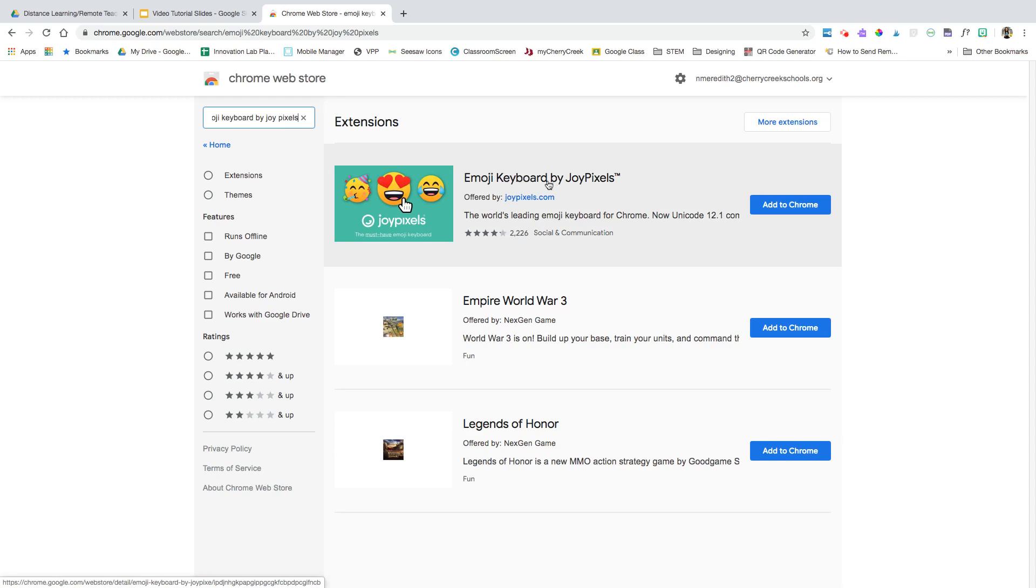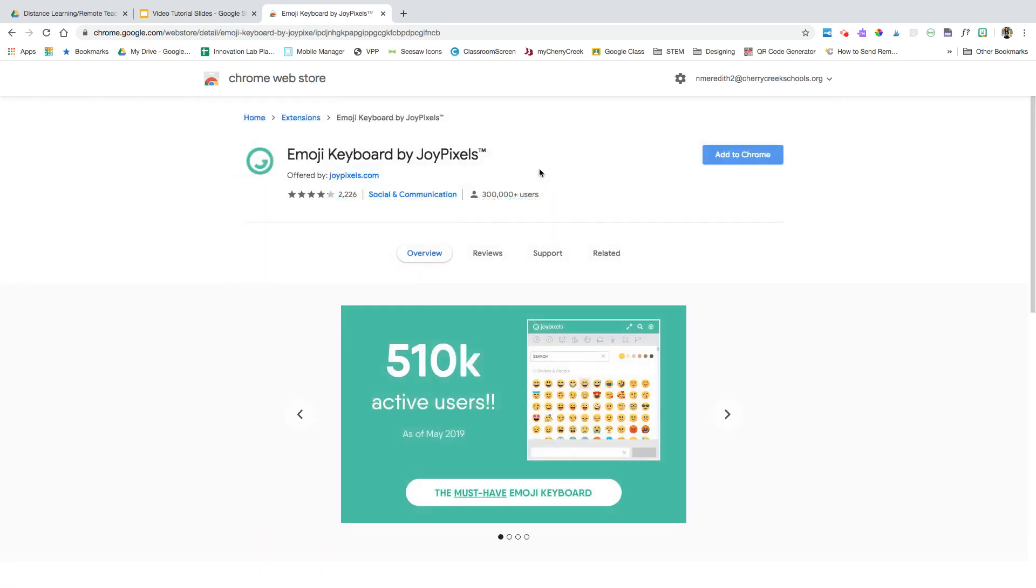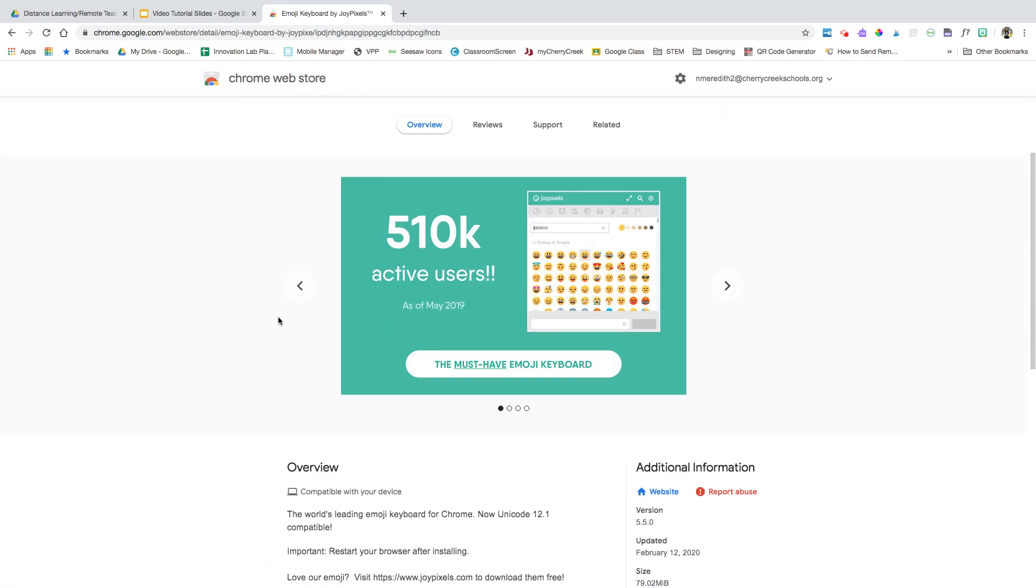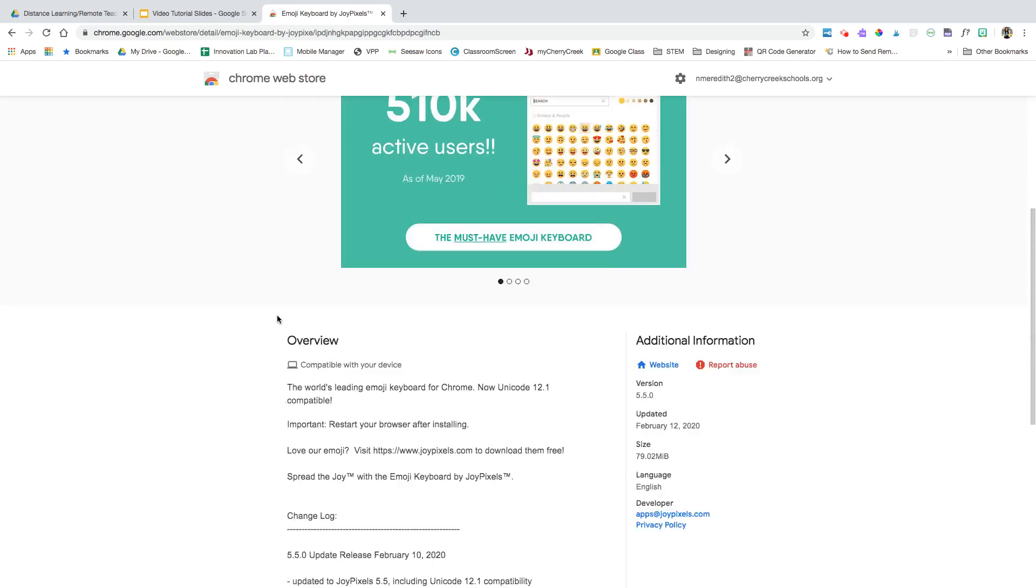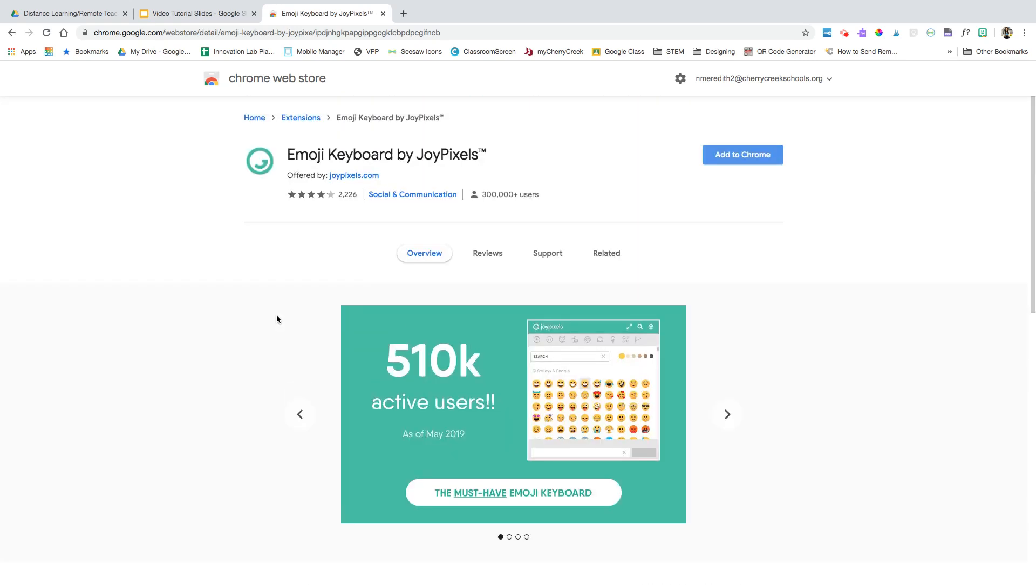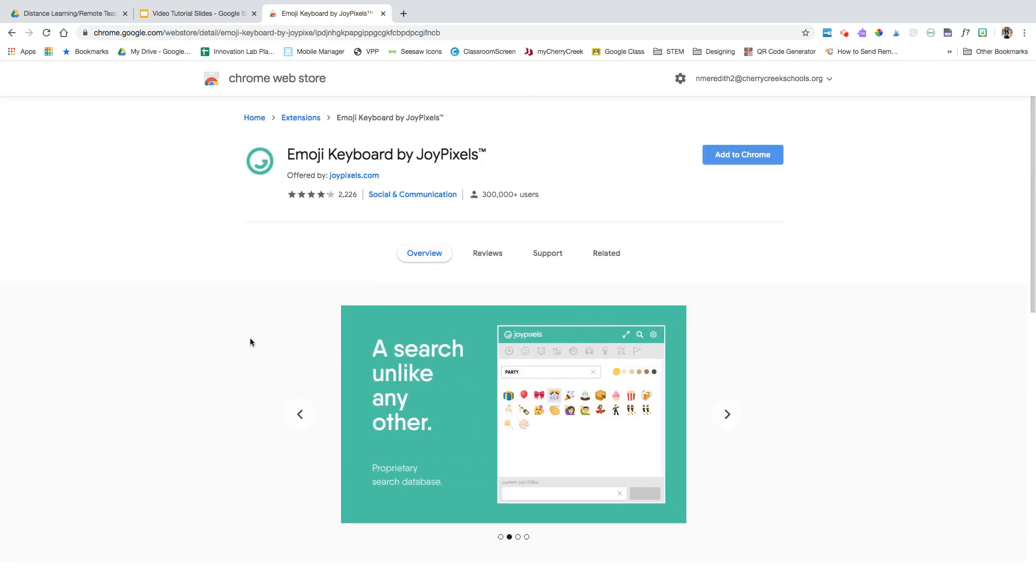It will pop up right here. I can click into this extension and see what it's all about, learn more about it, how much space it takes, and all that fun stuff.